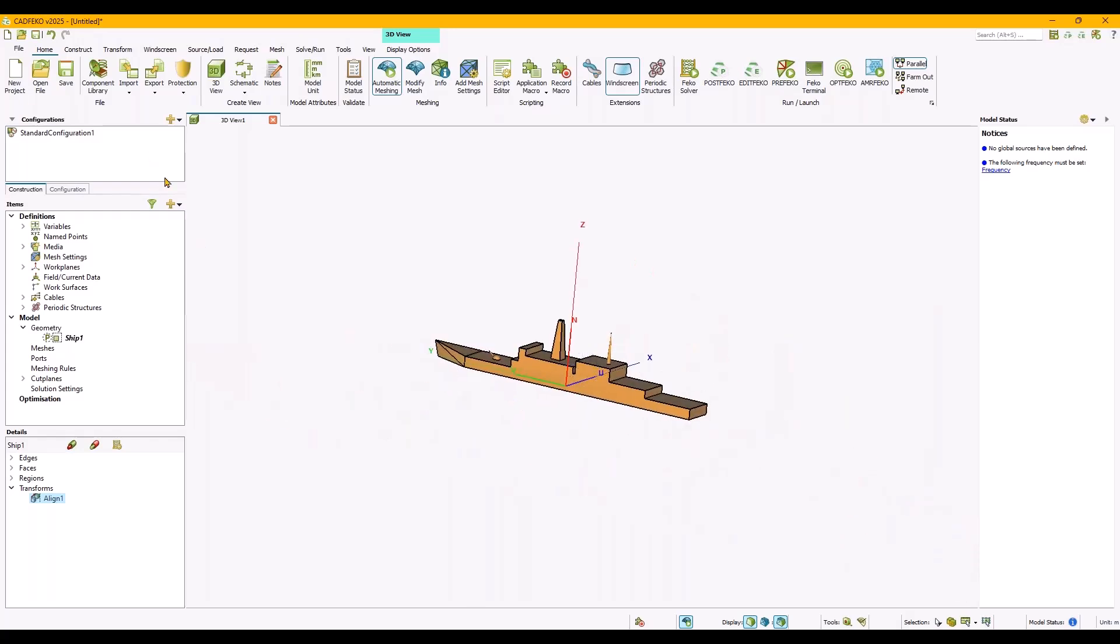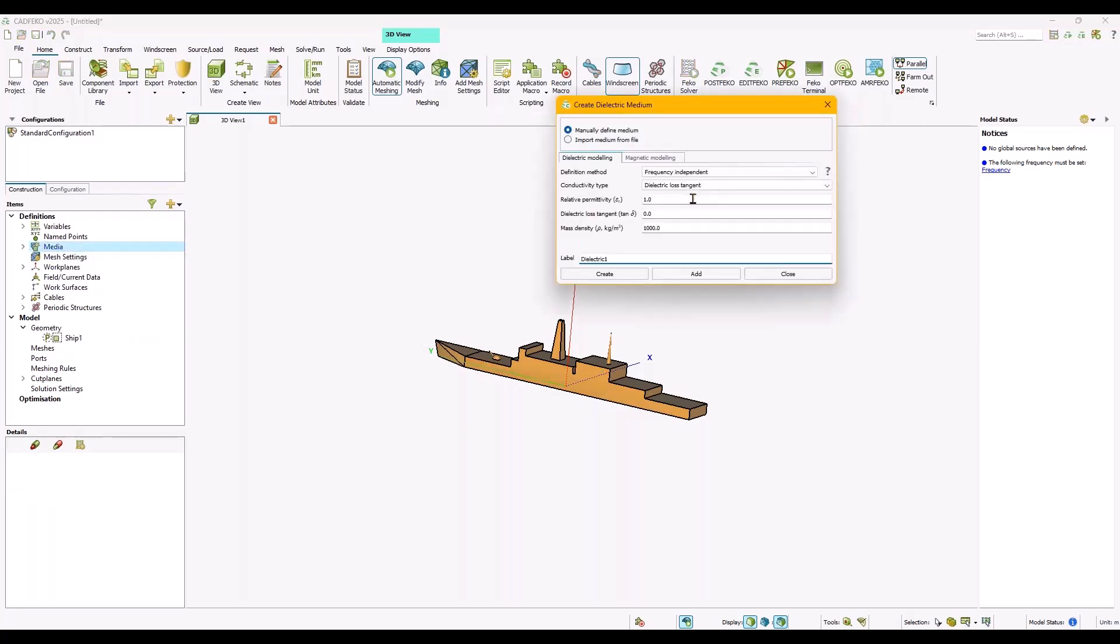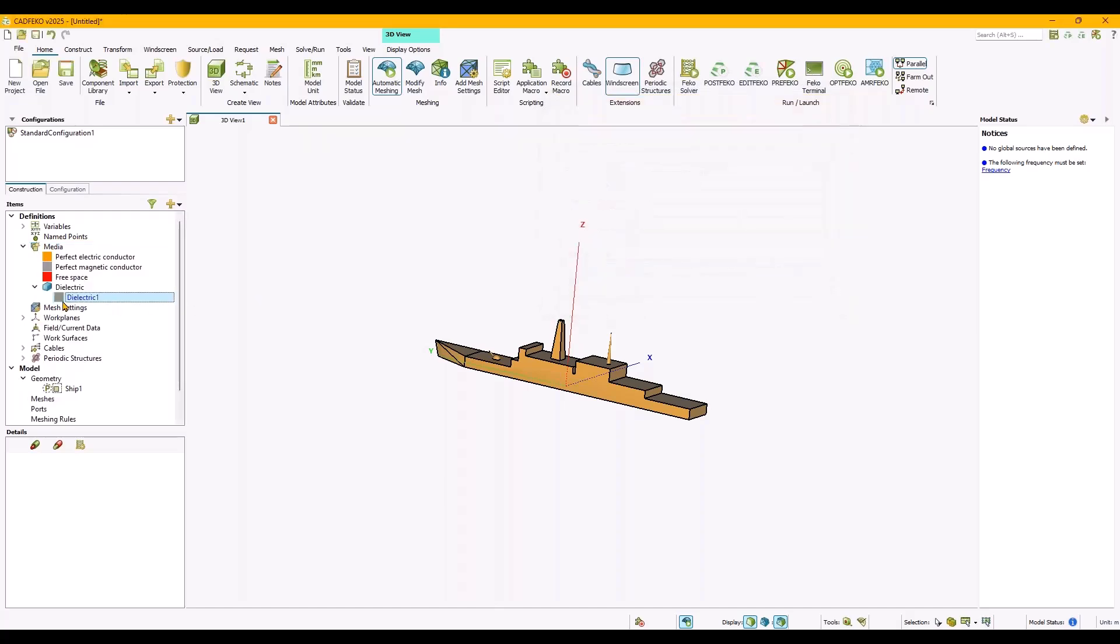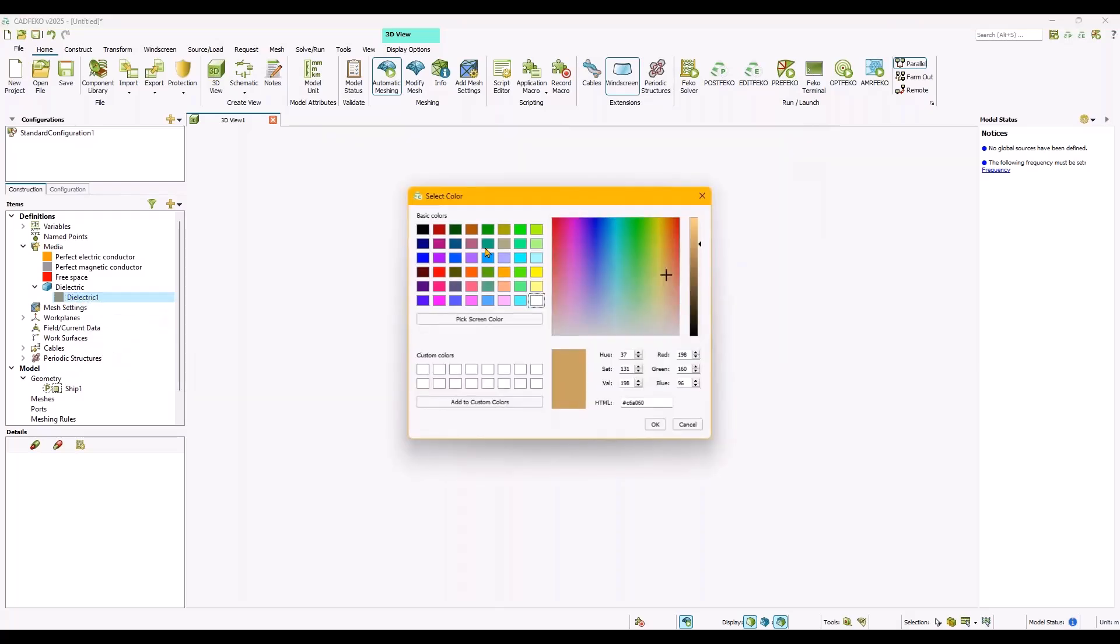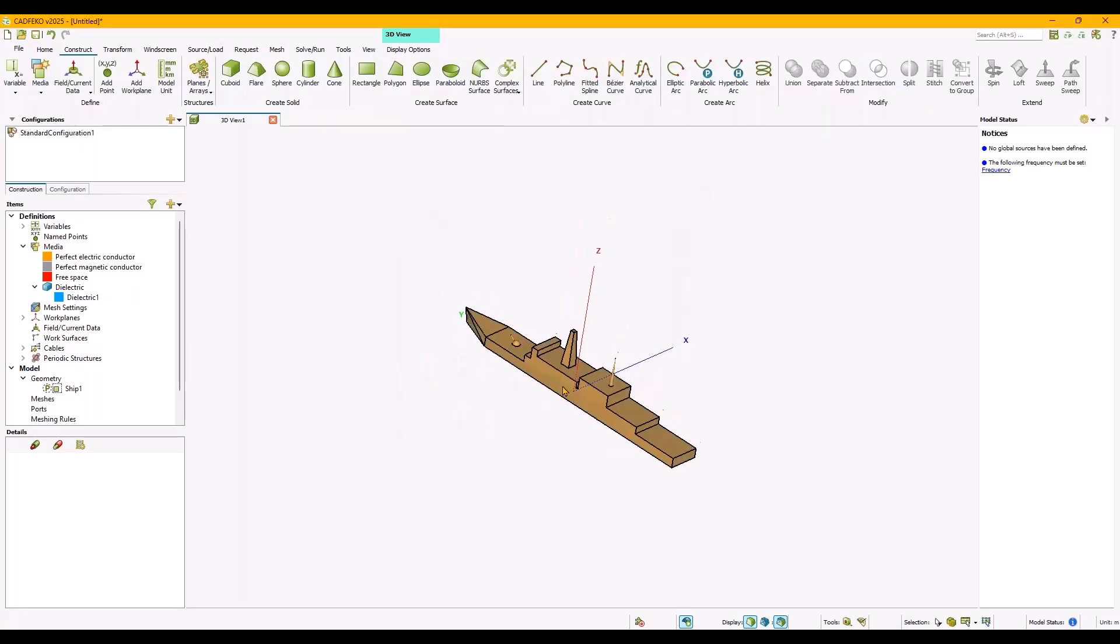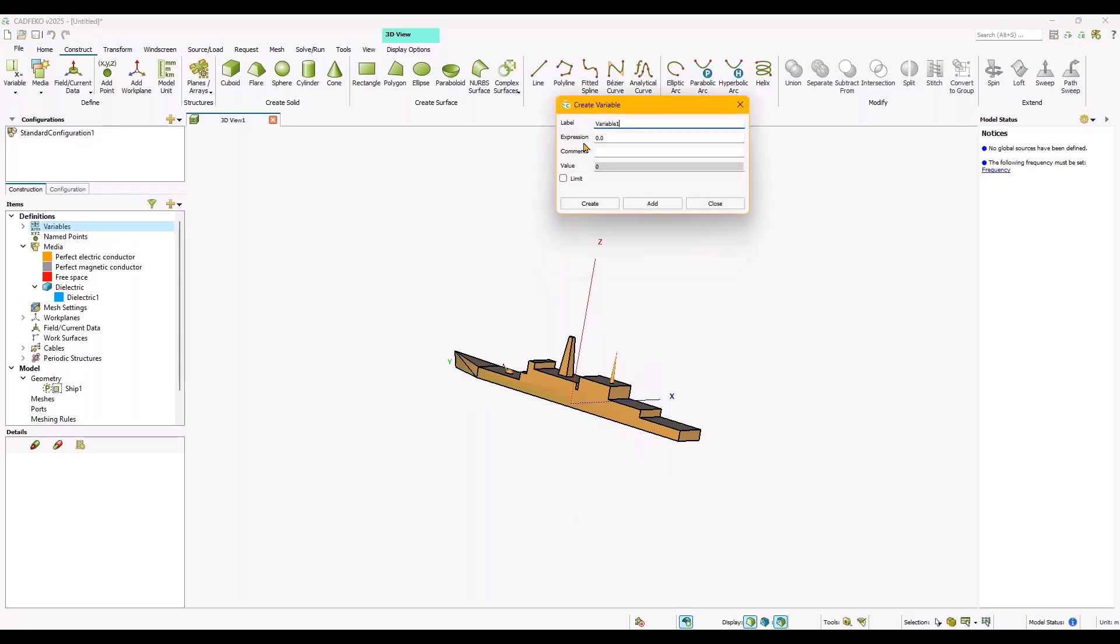We need seawater, so let me add the dielectric medium here. Seawater can have varying properties but let's go for something classical: permittivity of 80 and a loss tangent of 0.5. I don't like the color, it should be blue. I'm going to solve this ship at a quite low frequency, again just to save us time. Frequency should be 100 megahertz.